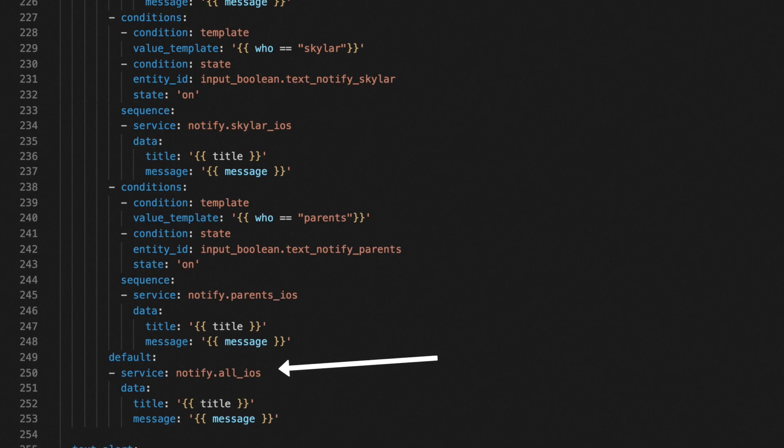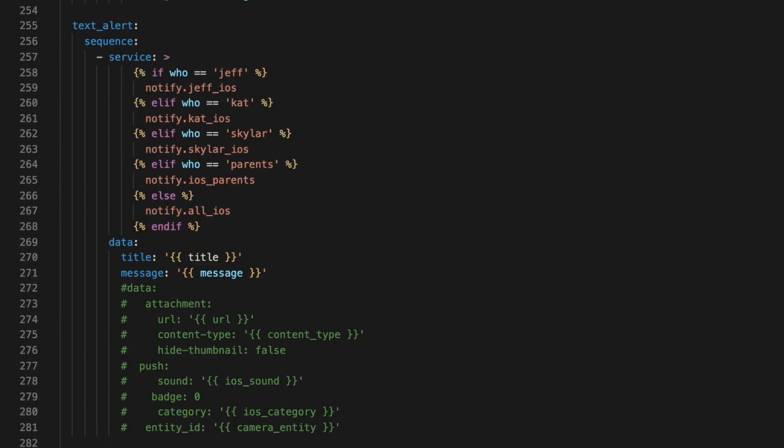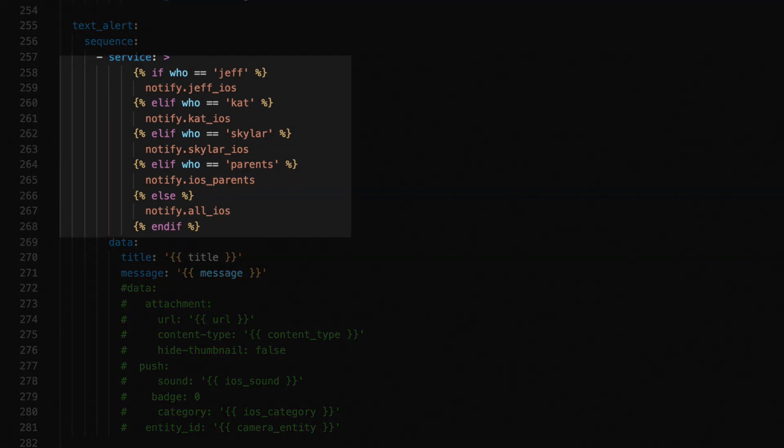For the majority of the text notifications, this is what I use. But in cases where I need to send an alert, I have a script that simplifies that as well. For alerts, I don't check to see if someone has disabled their text messages because it's an alert. But I do use the who to route it to the right person. But I didn't need the choose action here because I'm not checking to see that other things are true. So I just use an if-else statement to translate the value of who to a notify service.